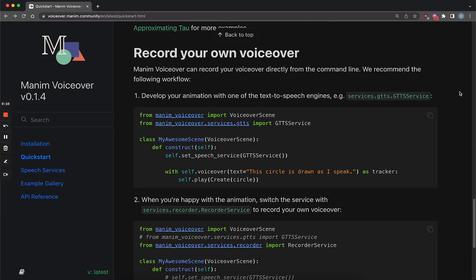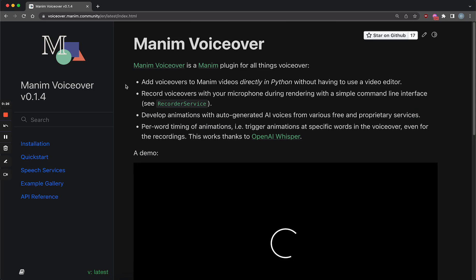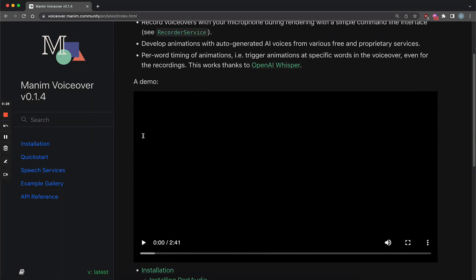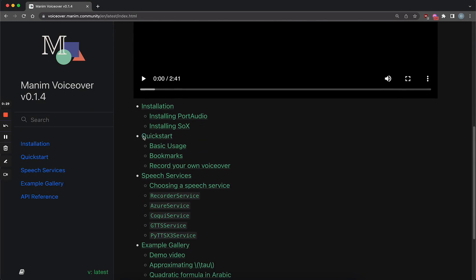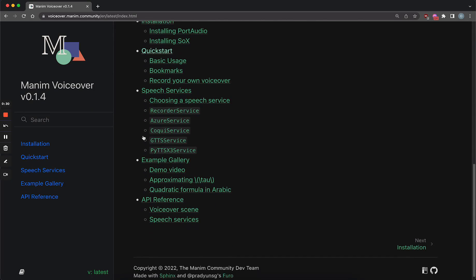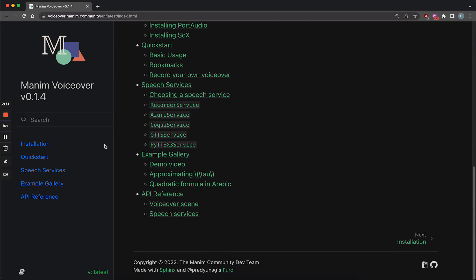Hey all, I'm the developer of the Manim voiceover plugin, and I want to show you a new feature which allows you to record voiceovers for your Manim animations directly in the command line using your microphone. You may or may not know, I developed this plugin to add AI voiceovers to videos,